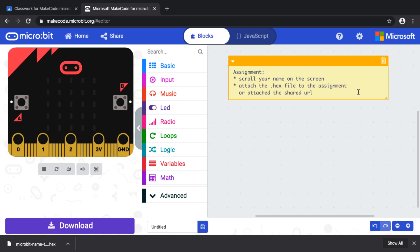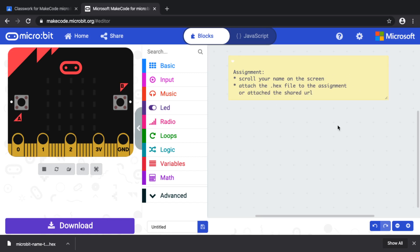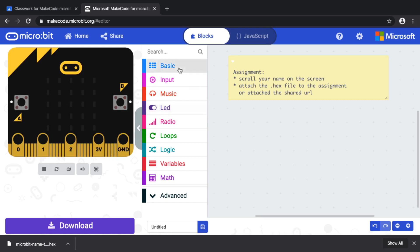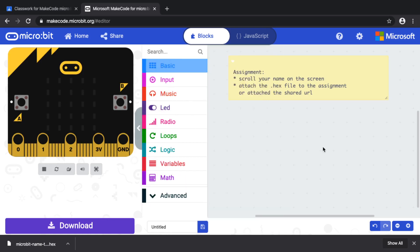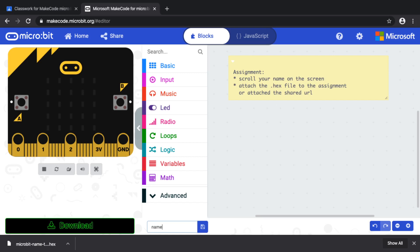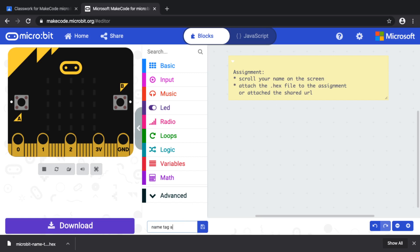So I've got my instructions, and I was able to change the code or add some blocks. I'm going to name it 'Name Tag' — make sure you give a name that's going to be helpful, like 'Name Tag Assignment.'